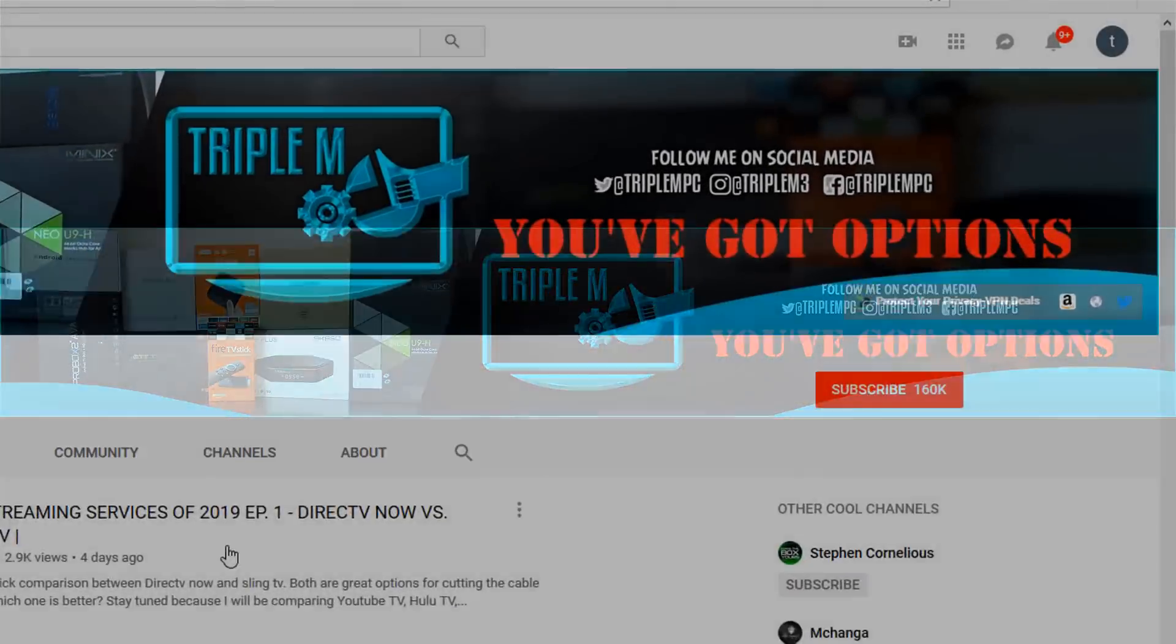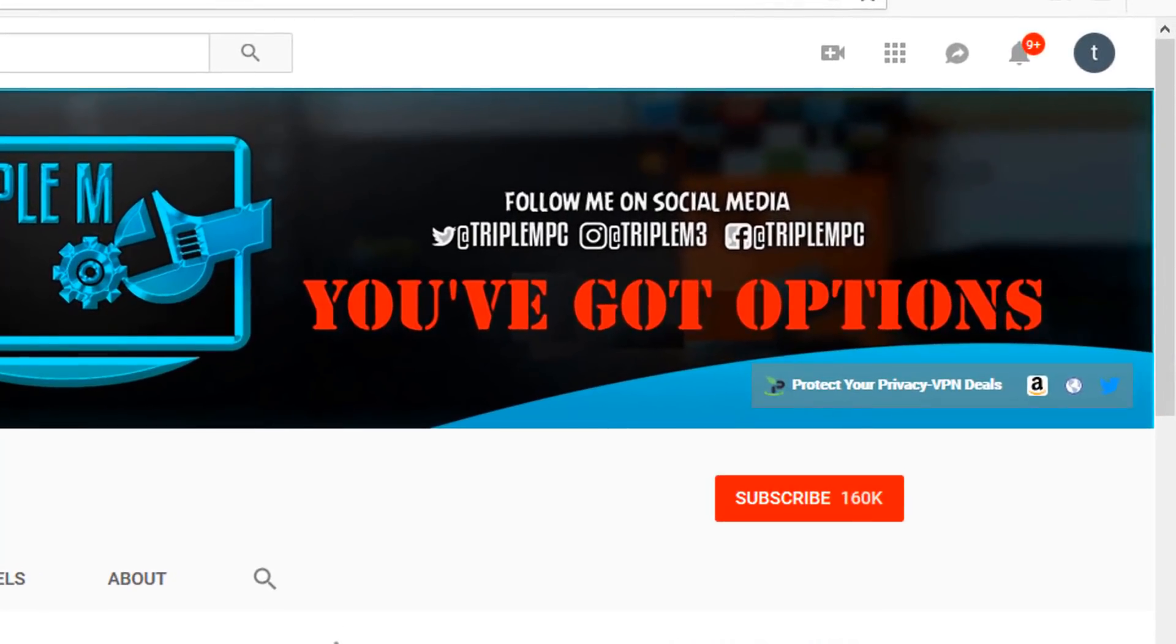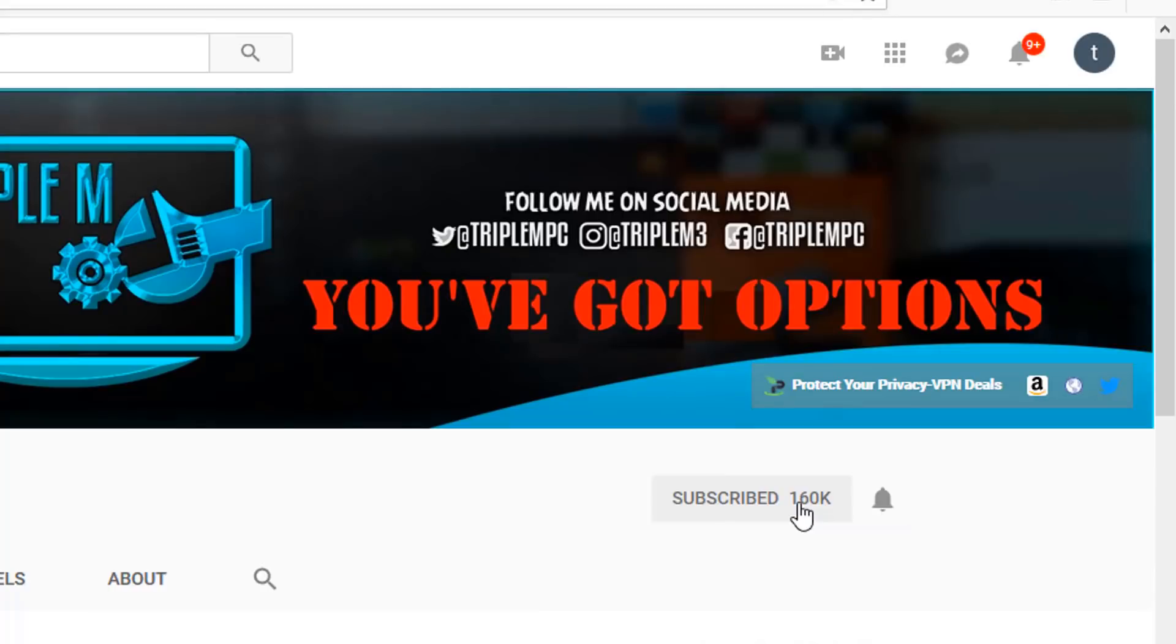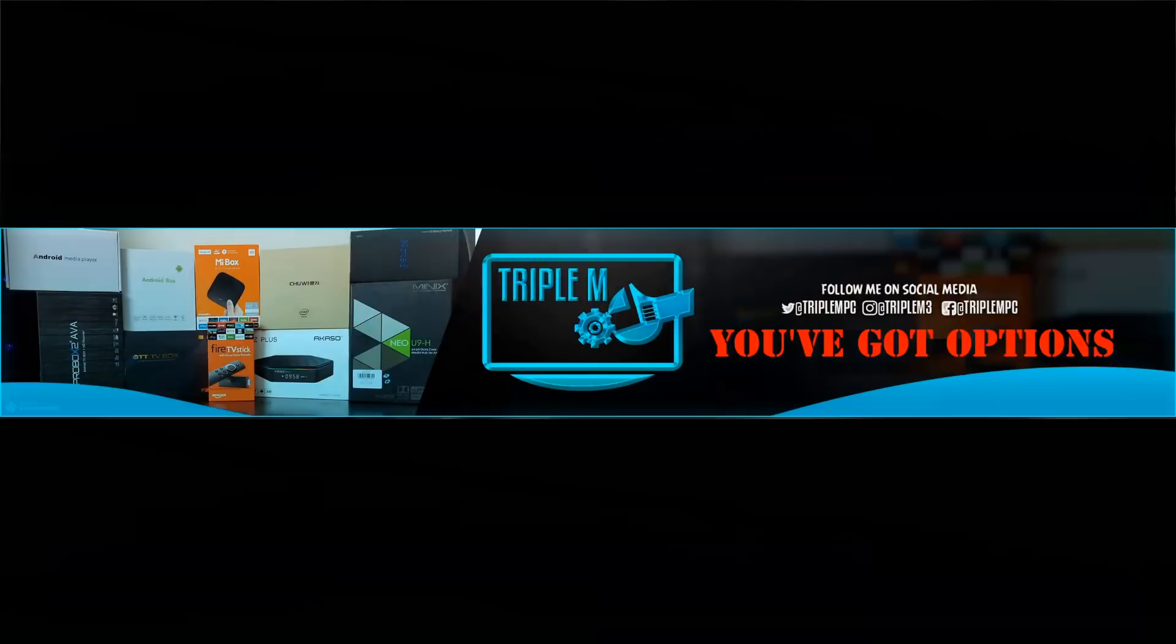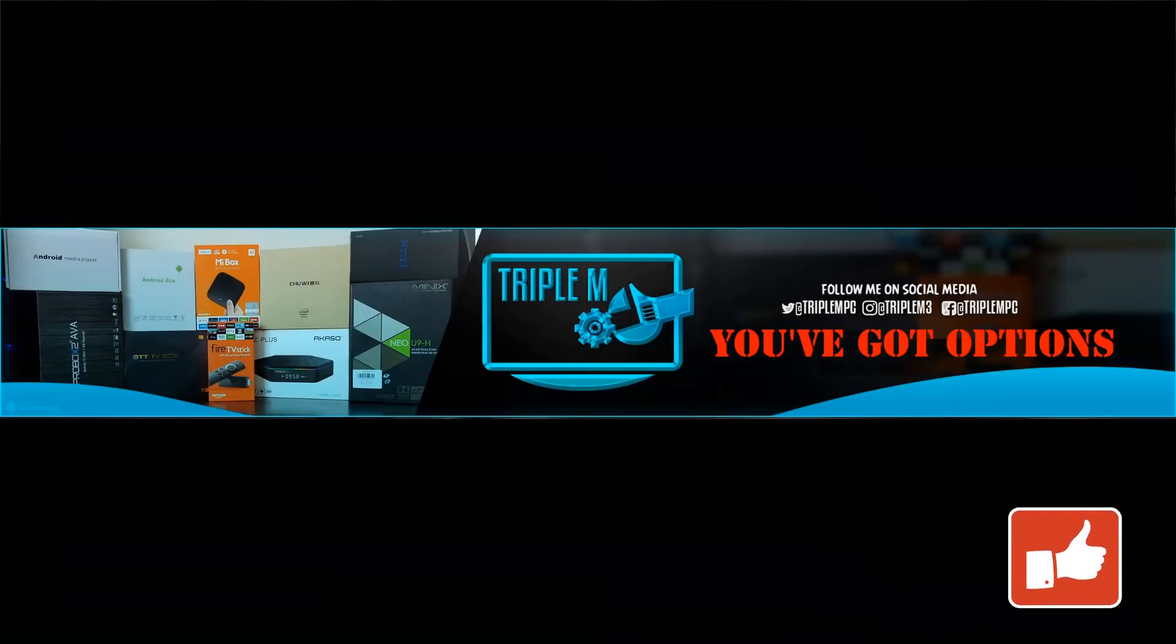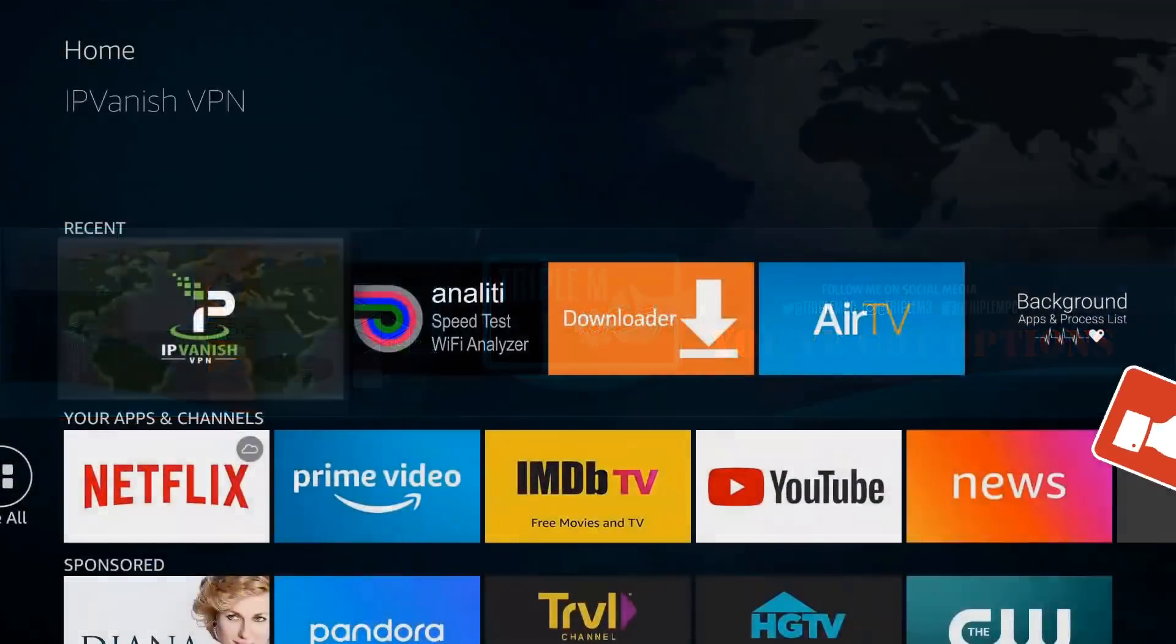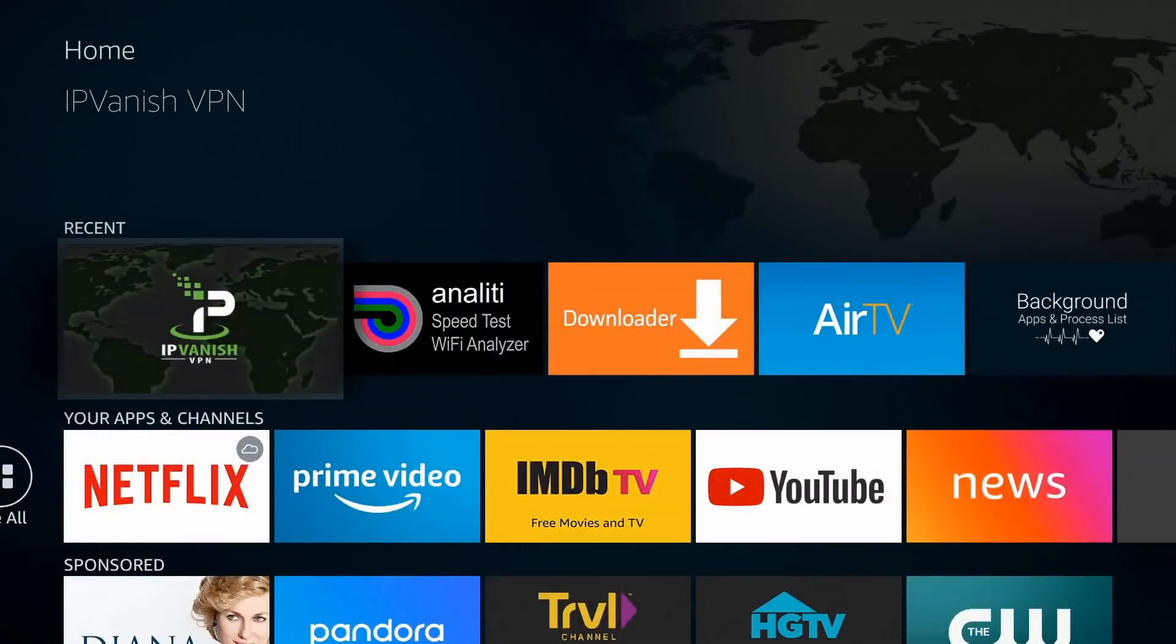If you're new to the channel, smash the subscribe button in the top right and hit the notification bell. The best way to support this channel is simply by smashing the thumbs up on this video and share this video if you think it might help someone else.